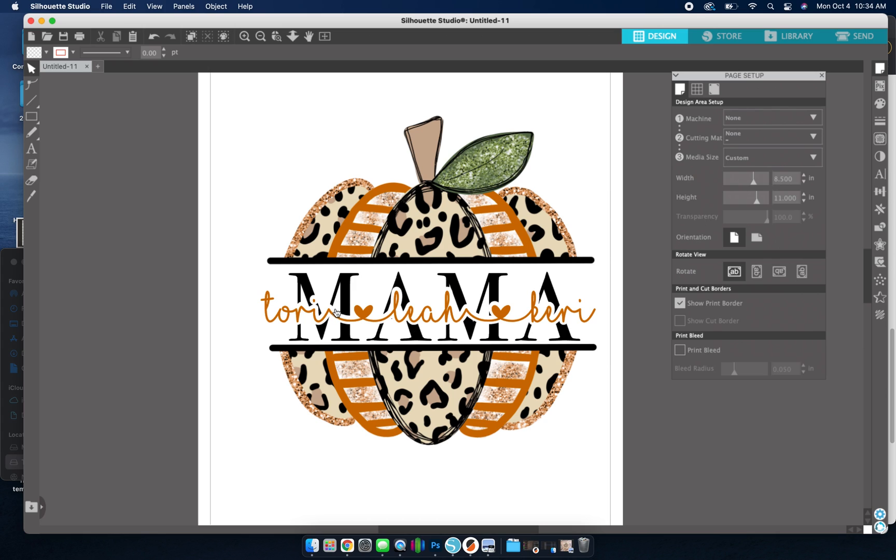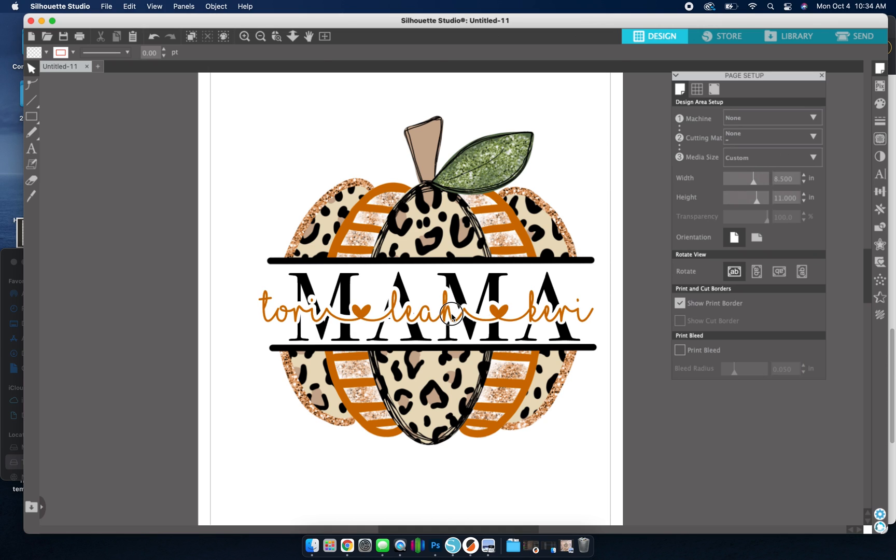So since I used white, it's not going to print white, obviously, unless you have a white toner printer. It's just going to leave this blank. So whatever the color the shirt is, that's what color will be around here. It basically erases.